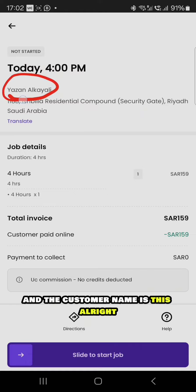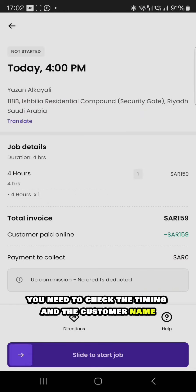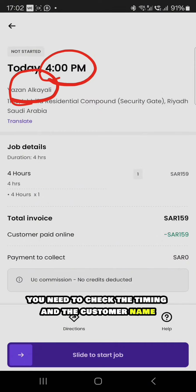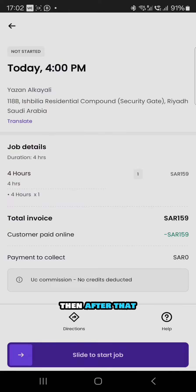You need to check the timing, the customer name, and how many hours the job is. Once you recheck this, then after that you just slide to start the job. Once you slide to start the job, your job will be started.